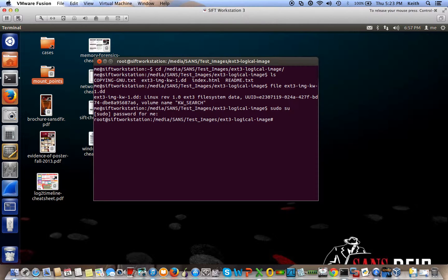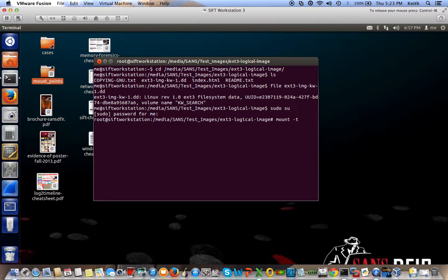All right. Now you're ready to mount. So to mount it, just type mount-t. This is the type of file system that you want to mount, the type of file system that the image is. In this case, it's ext3.